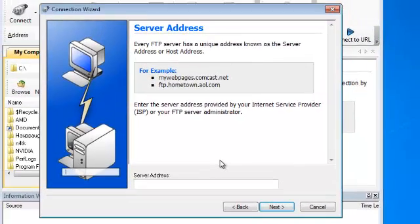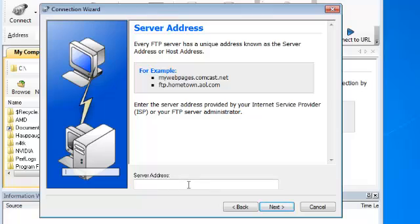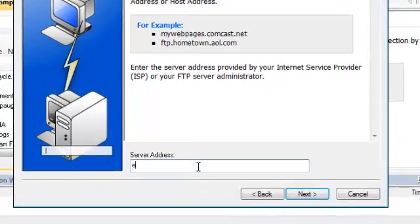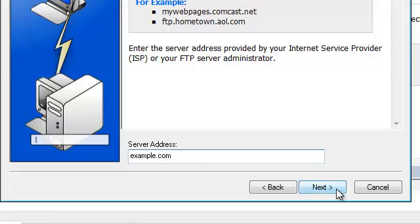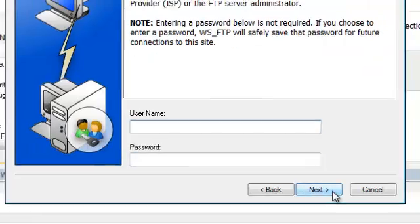On the next screen we are asked for a server address so I'm going to enter my domain name. If your domain name is not yet configured with your hosting account you can also use your IP address. Let's press the next button to continue.